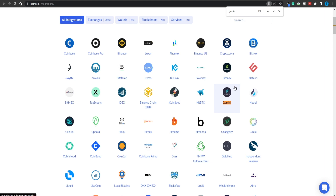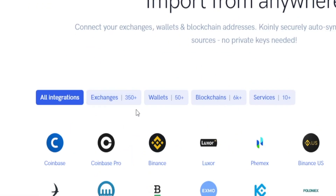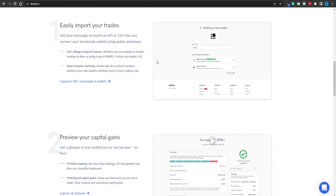I'm pretty sure you're gonna find any exchange on Earth here. They've got over 350 exchanges and over 50 different wallets, including over 6,000 different blockchains — that is impressive. And once you've exported all of your data from your current crypto exchange into this tool, here's what you can do.